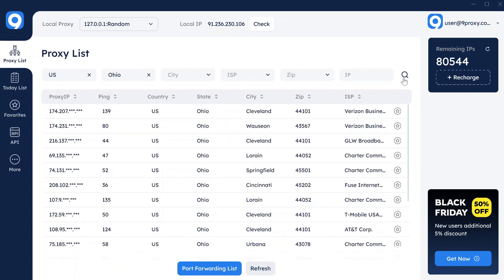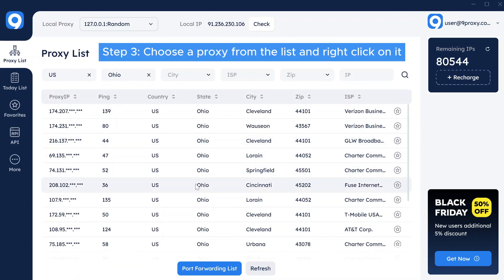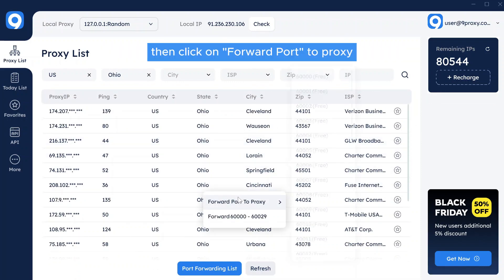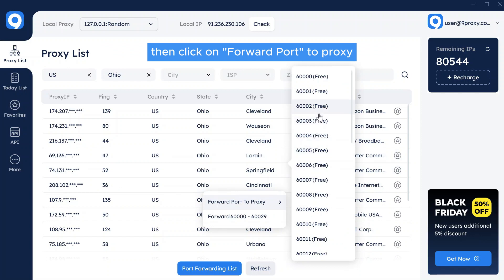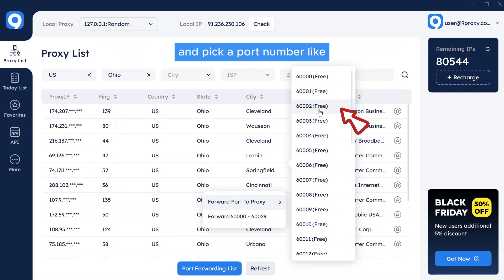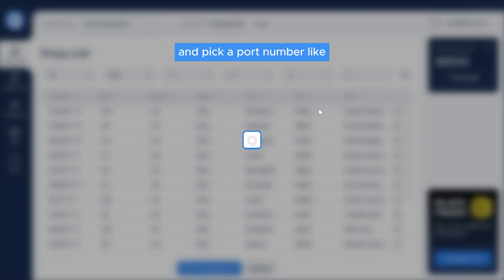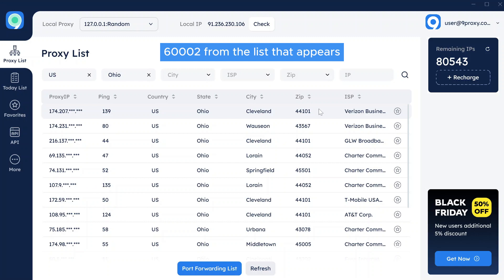Step 3: Choose a proxy from the list and right-click on it. Then click on Forward Port to Proxy and pick a port number, like 60002, from the list that appears.